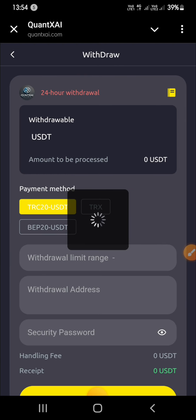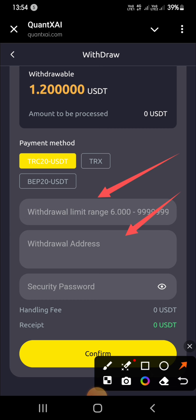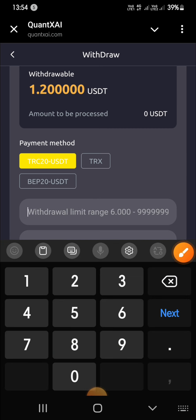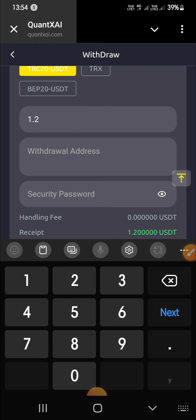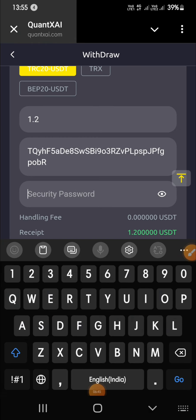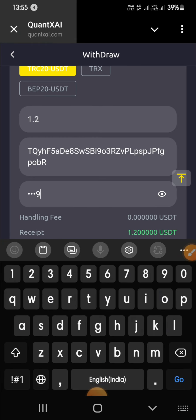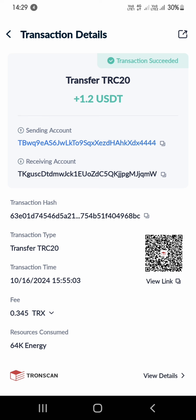Now go to the withdrawal option. Here you can add your withdrawal address, enter your amount, enter your withdrawal address and password. As you can see, the withdrawal has been received in my account in just a few seconds. If you want to make money like this, the register link is in the description. Be sure to like, share, and subscribe to our YouTube channel. Thank you and love you all.